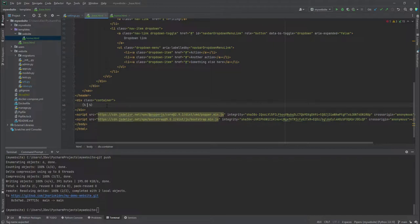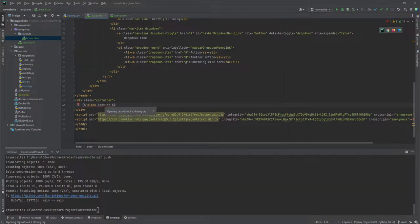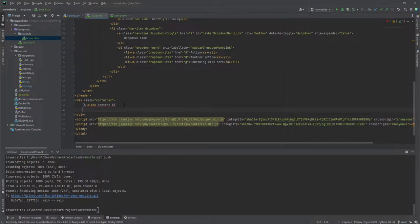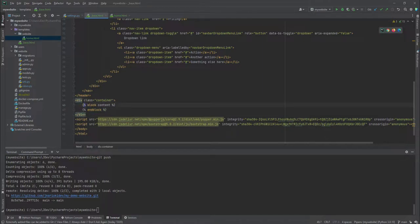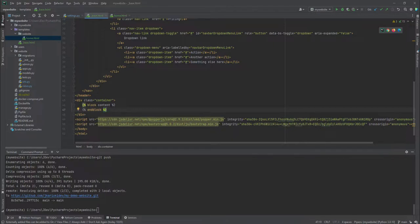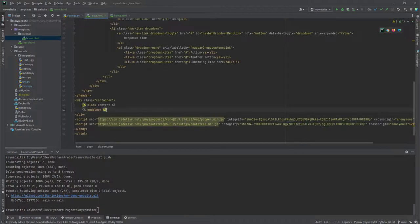And then I'll create another tag inside here, which we'll call it block. Then I'll call it content. And then these are, it's saying there's an error because I've not closed the tags. So I'll just create another end block. And you'll notice that these tags are inside these percentage signs and brackets. So now anything that I write inside this home, it's going to appear inside this block, the block content.